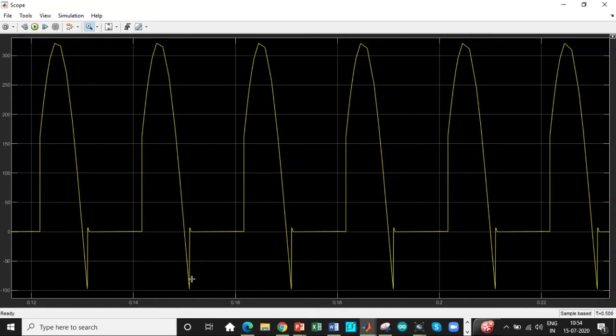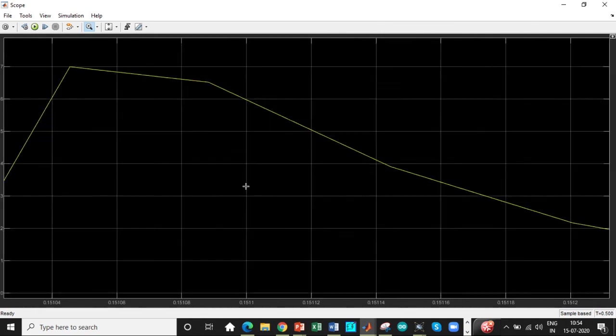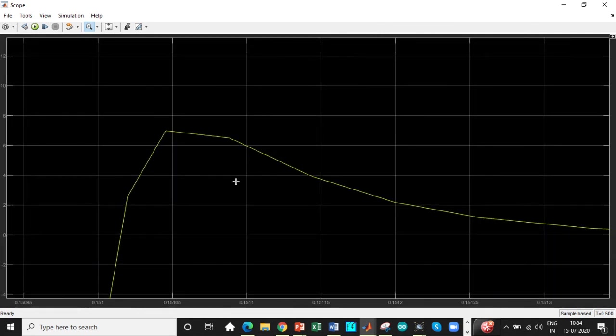So that is the deviation and you can see a sharp increase in this point. This is due to the switching action that is going to take place.